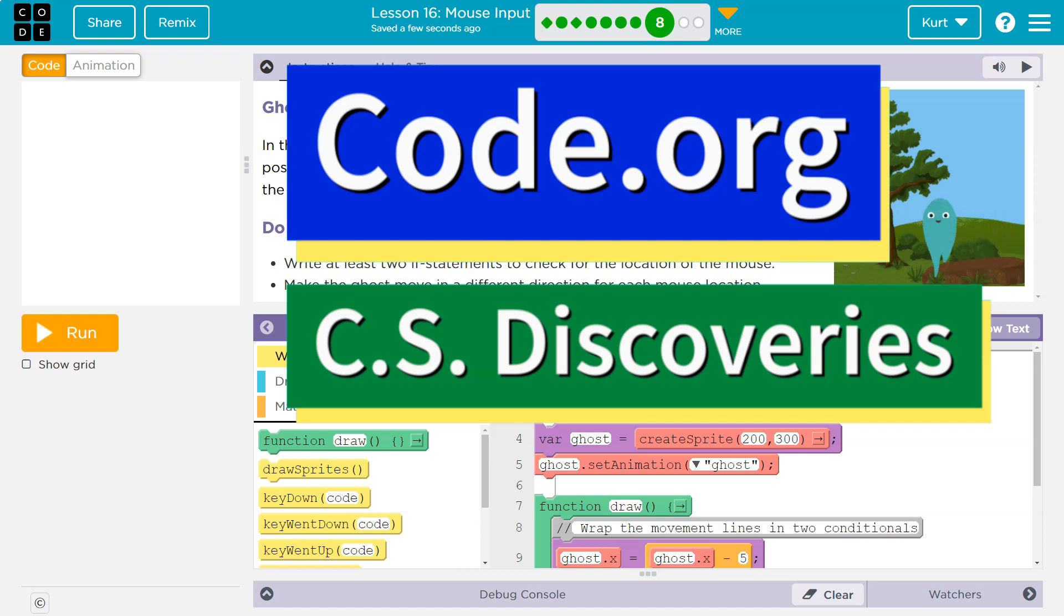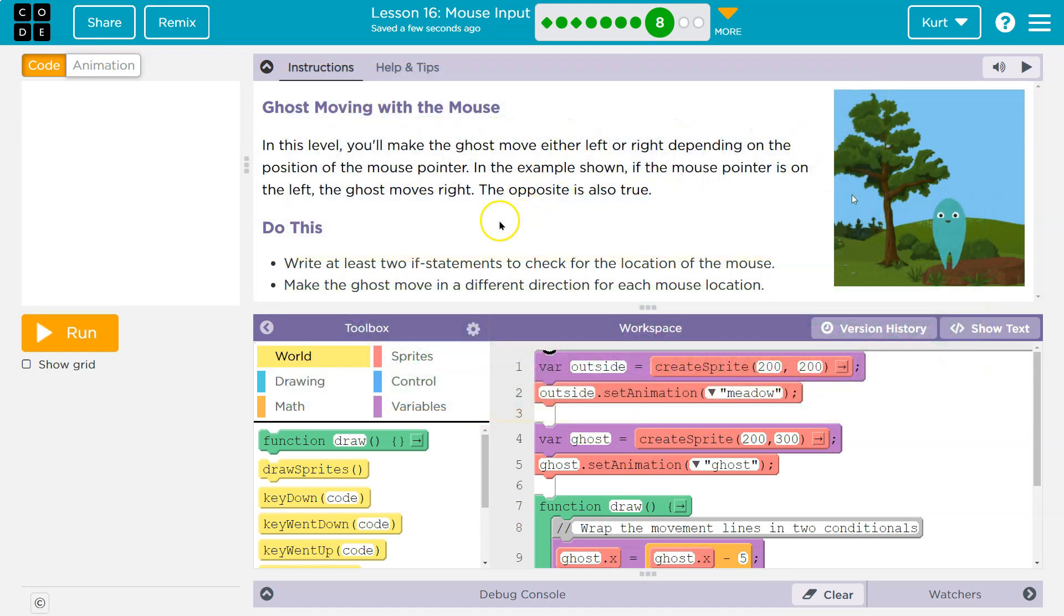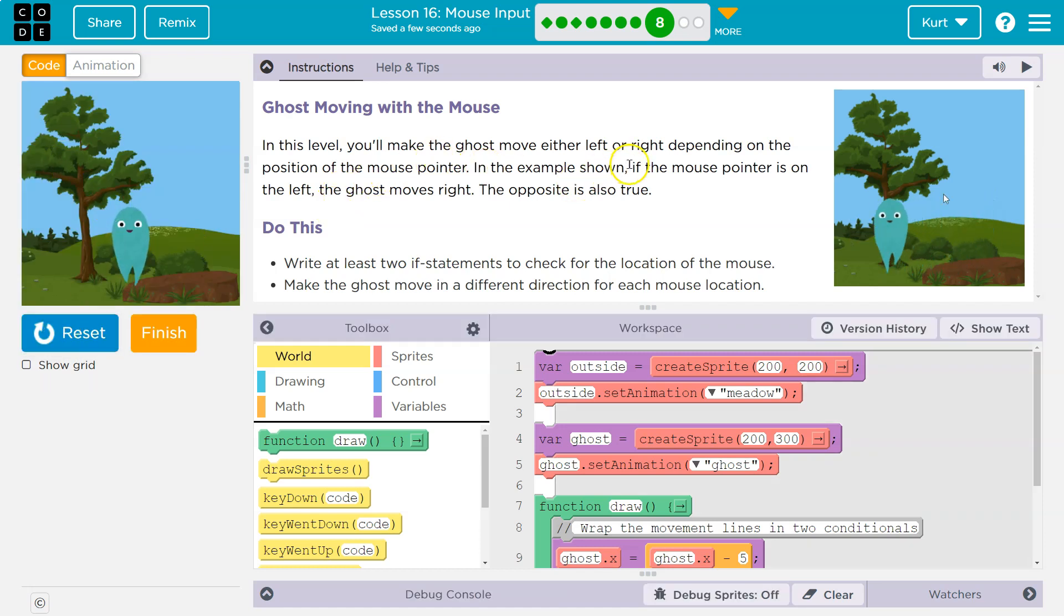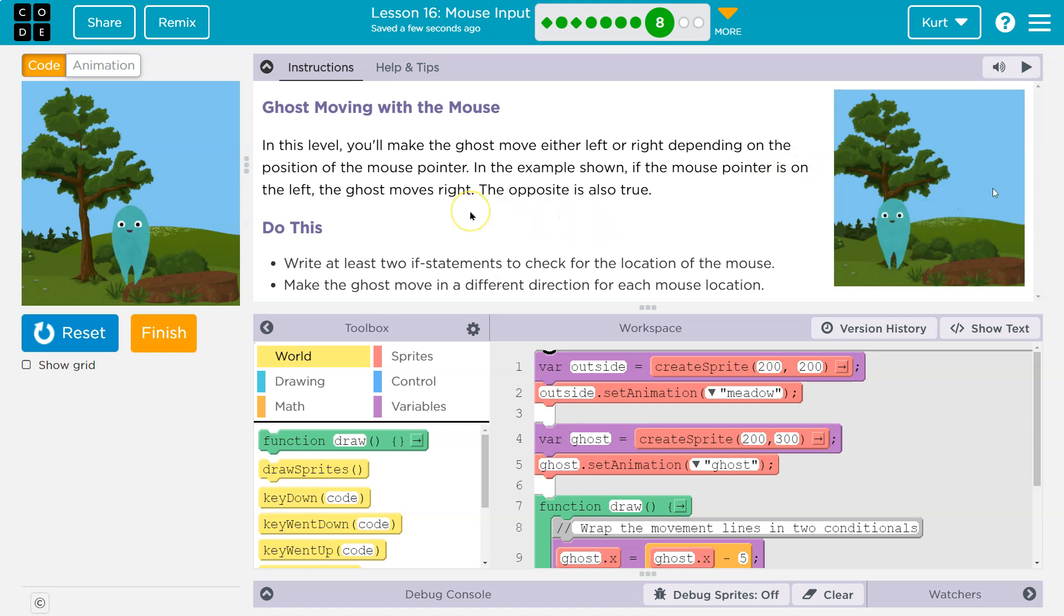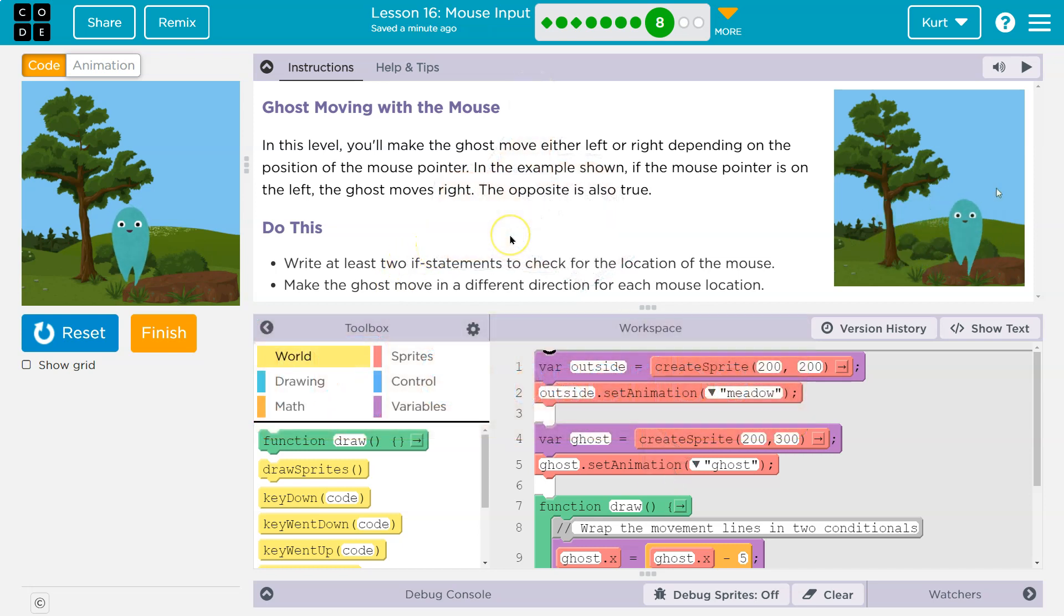This is code.org. Let's see what we're doing - Ghost Moving with the Mouse. In this level, you'll make the ghost move either left or right depending on the position of the mouse pointer. In the example shown, if the mouse pointer is on the left, the ghost moves right. The opposite is also true.